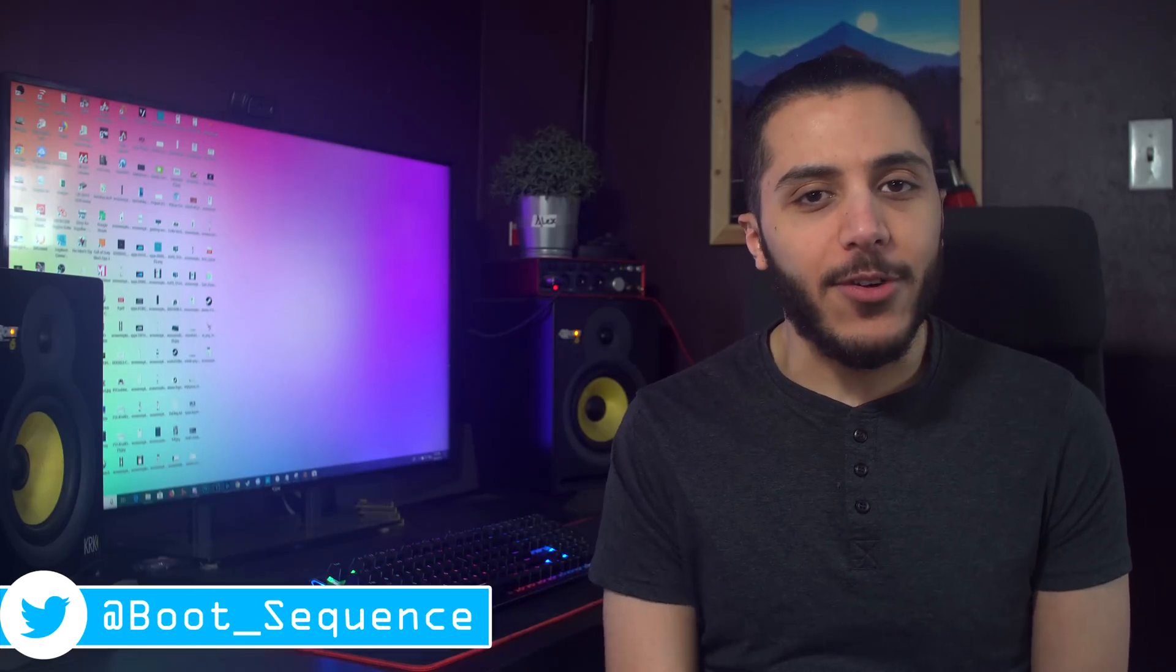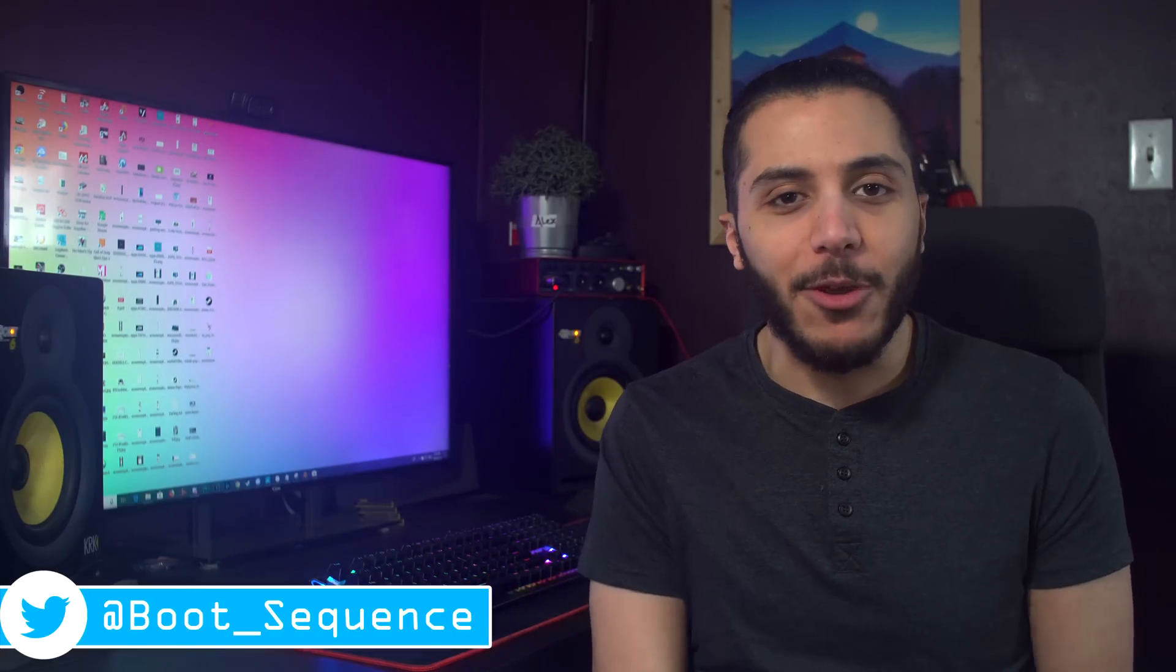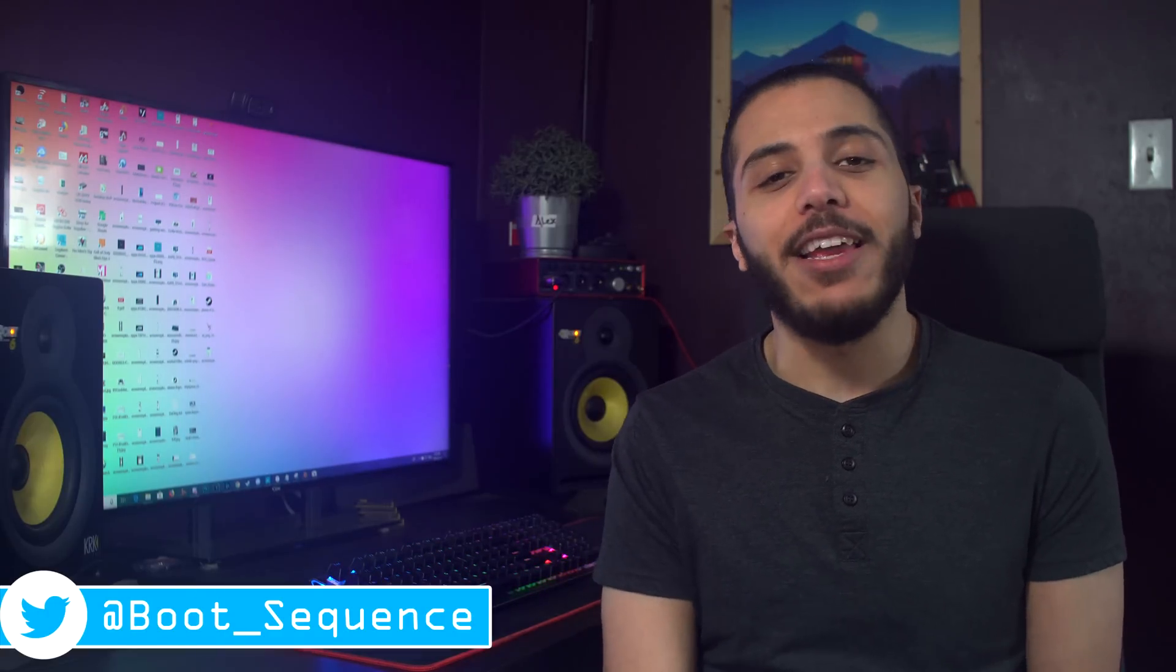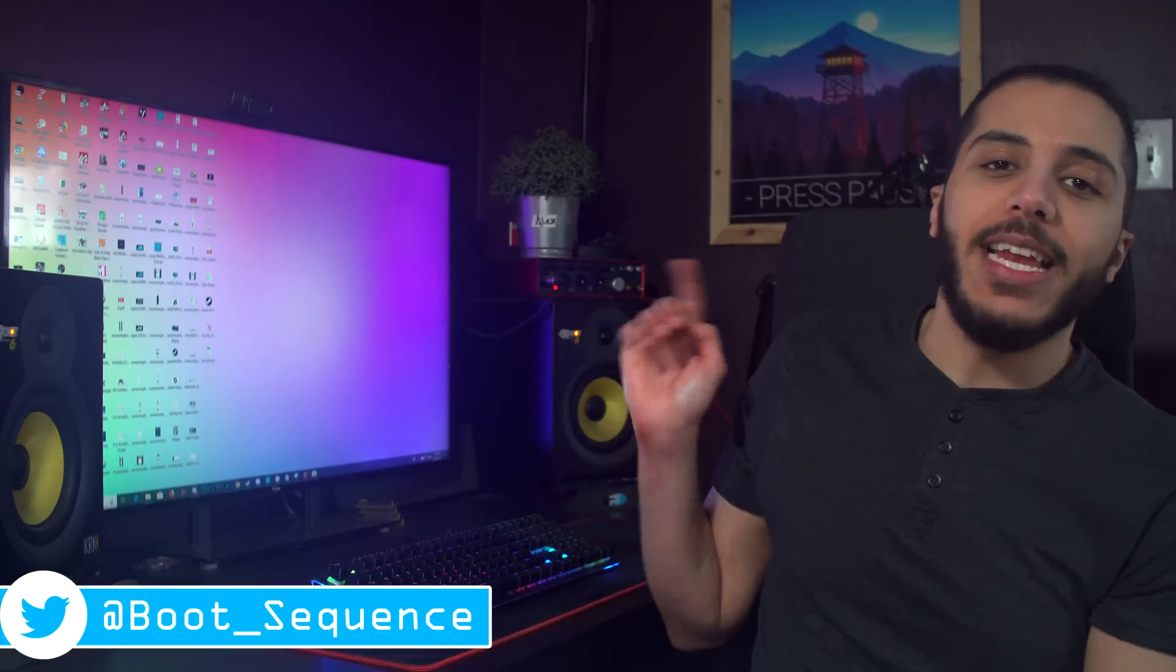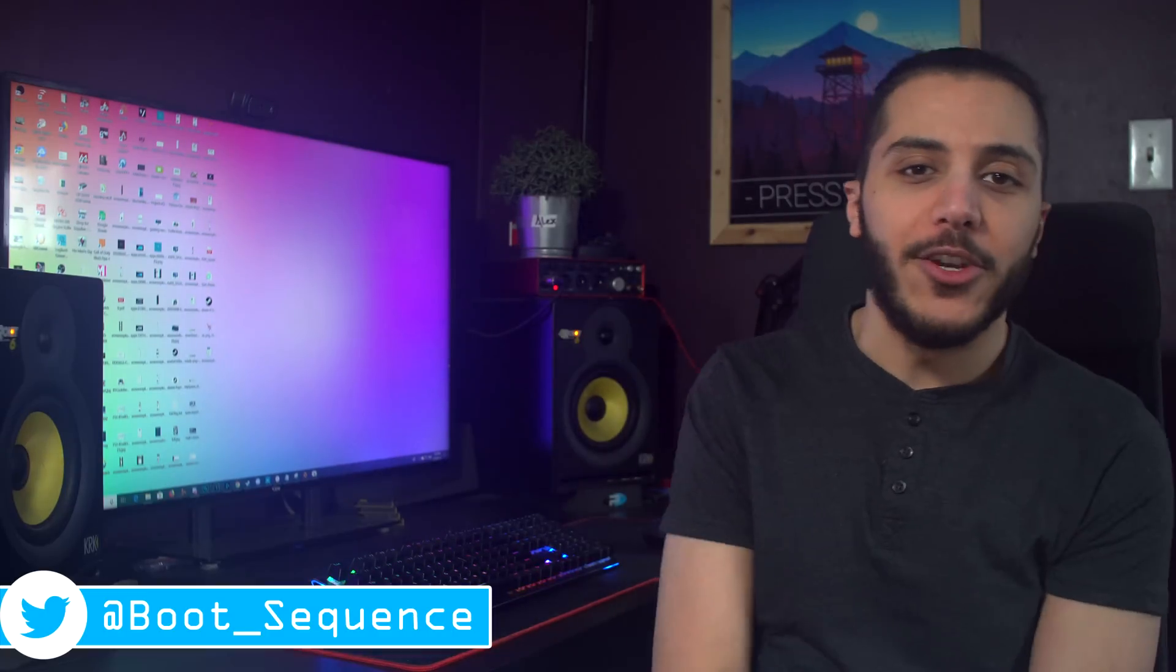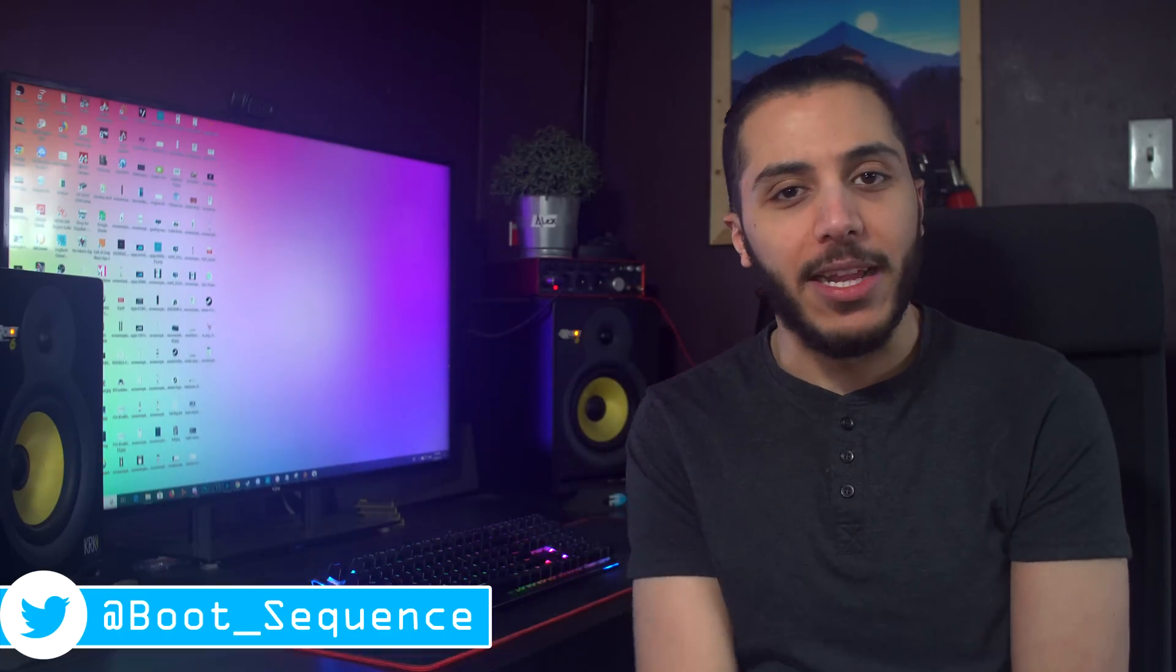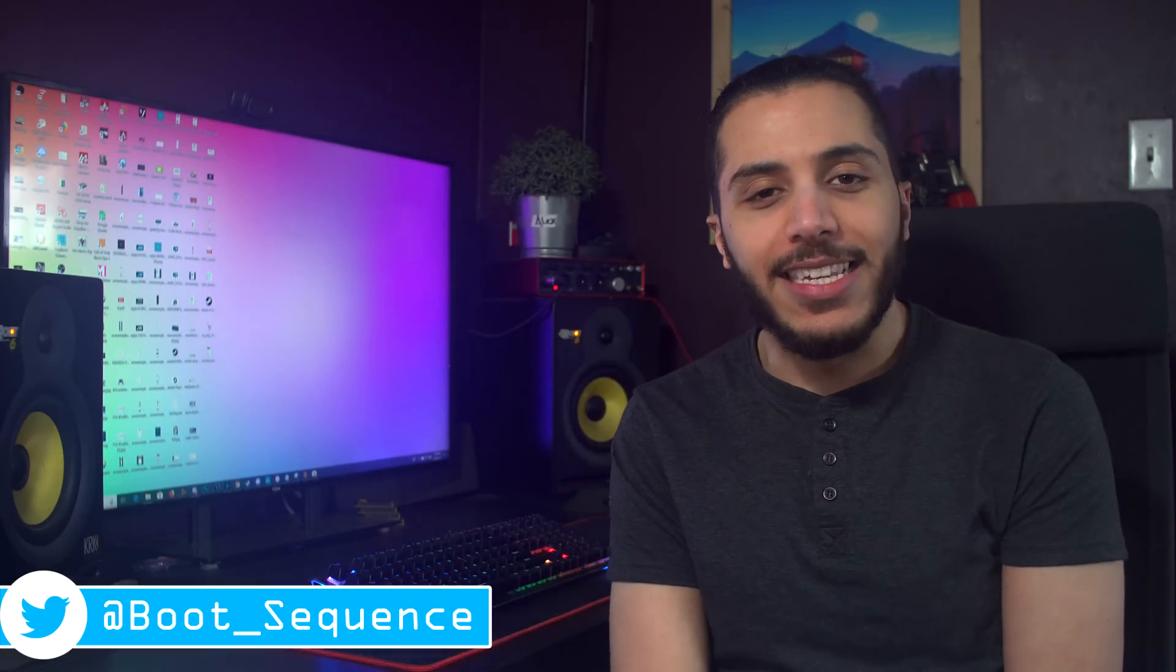Anyways guys, that is pretty much it for the news today. Hopefully you've enjoyed. Tell me what you thought about today's stories, as usual. Don't forget to drop a like if you liked it. You can click right here to see the latest video, right here to subscribe to the channel. It would be greatly appreciated.